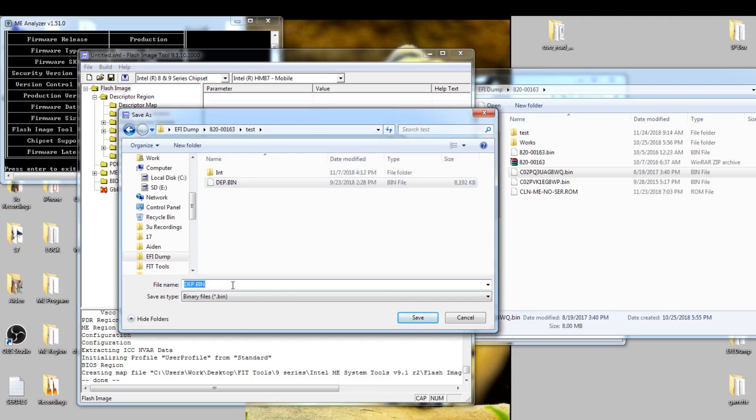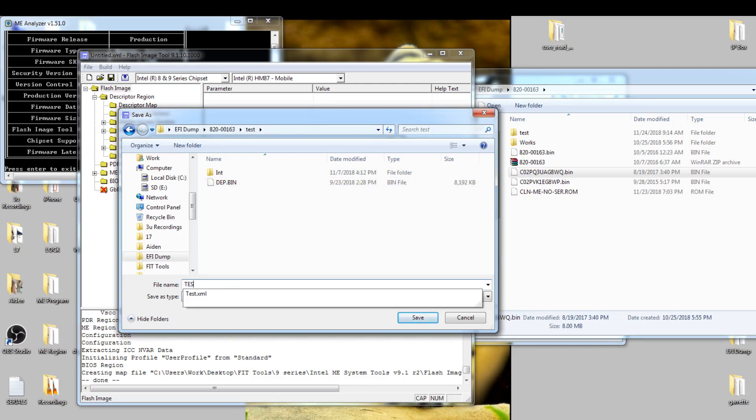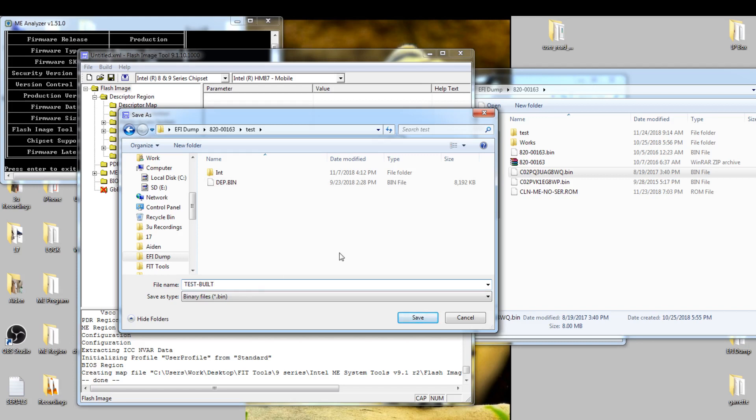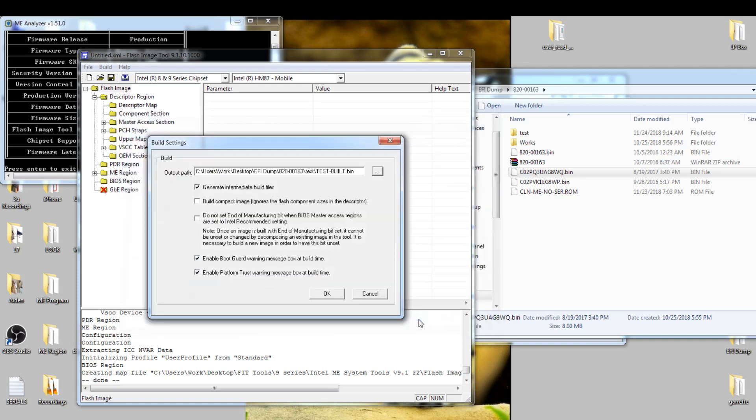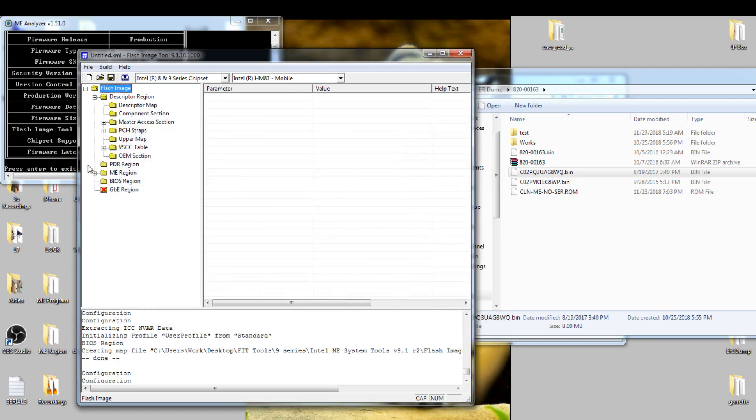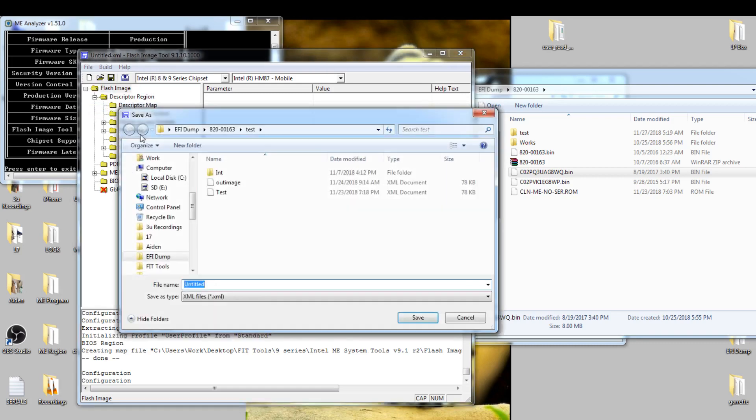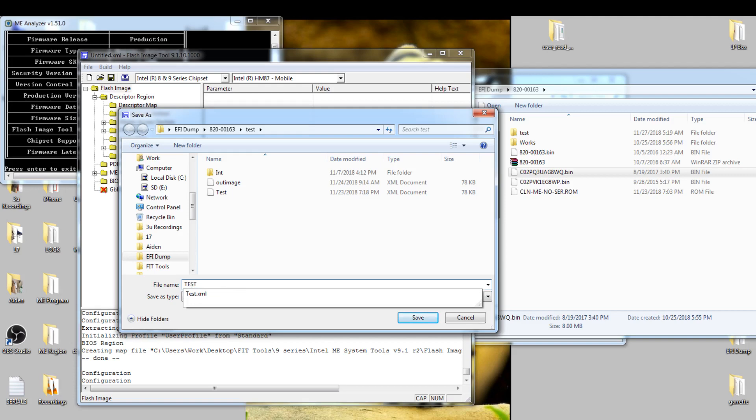Here we go, test build. I'll just give it a name: test build. Save it. Go to File, Save As, and I give the same name, test build, so I don't get mixed up.